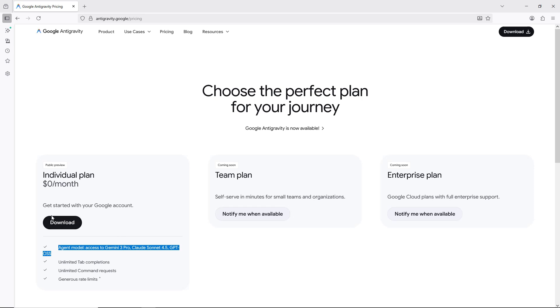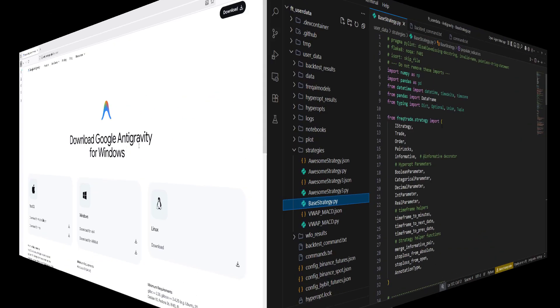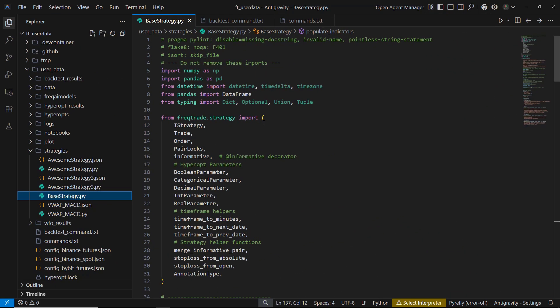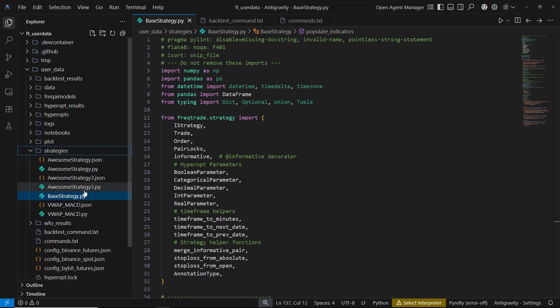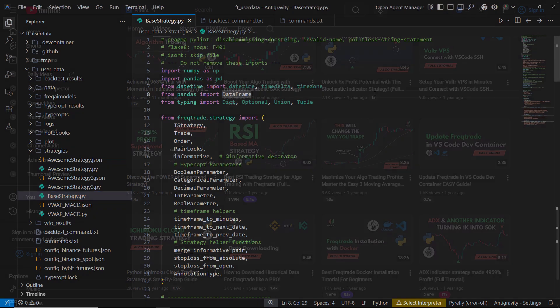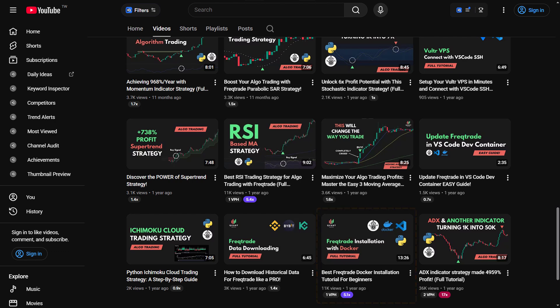All you need to do is download and install Google Antigravity. Once the installation is complete, open the app and point it to your FrecTrade project folder. Antigravity will automatically recognize your project structure, including the strategies folder, making everything easy to navigate. If you're new to FrecTrade and haven't set it up yet, be sure to check out my previous video, where I walk you through the full installation process step by step.